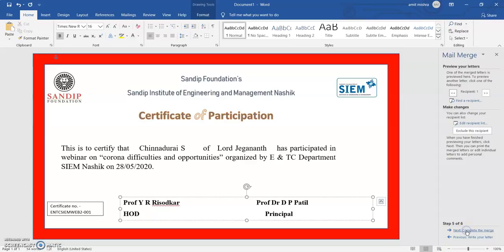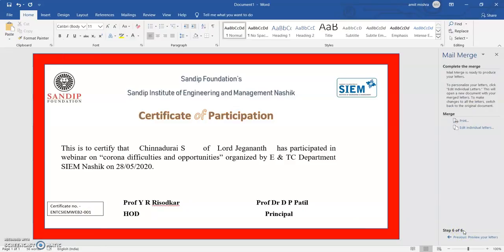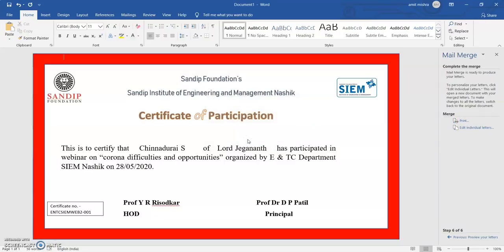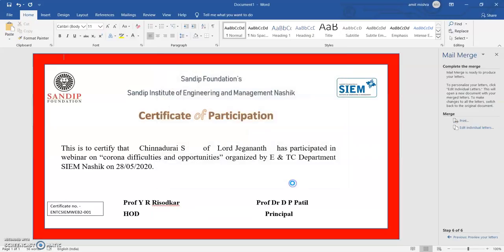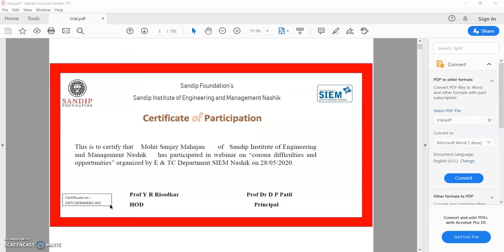After doing so, I go to Preview Your Letter and it shows a preview with the participant's name, college, and certificate number. I click the Next option and go to Print so that it creates certificates for all the participants. It will take some time to get created, and the output can be in PDF form.